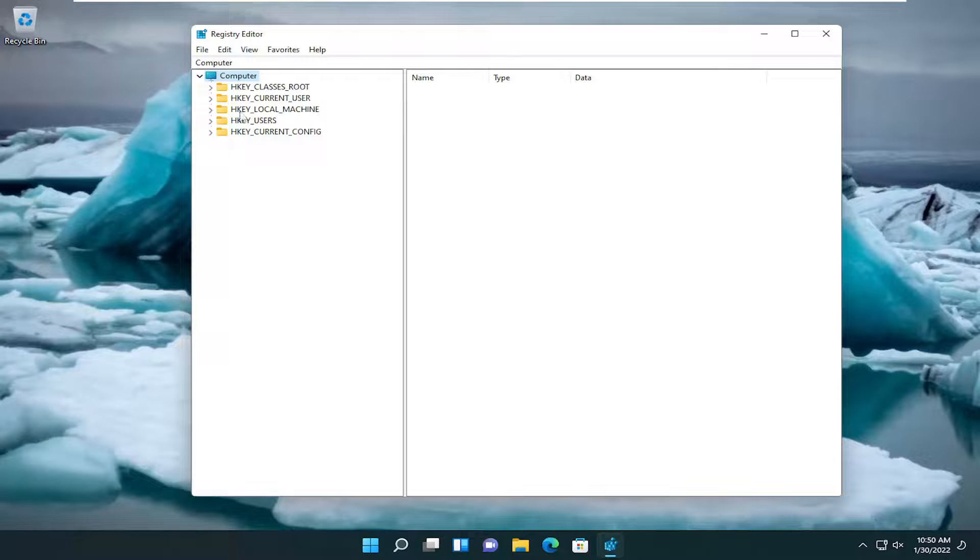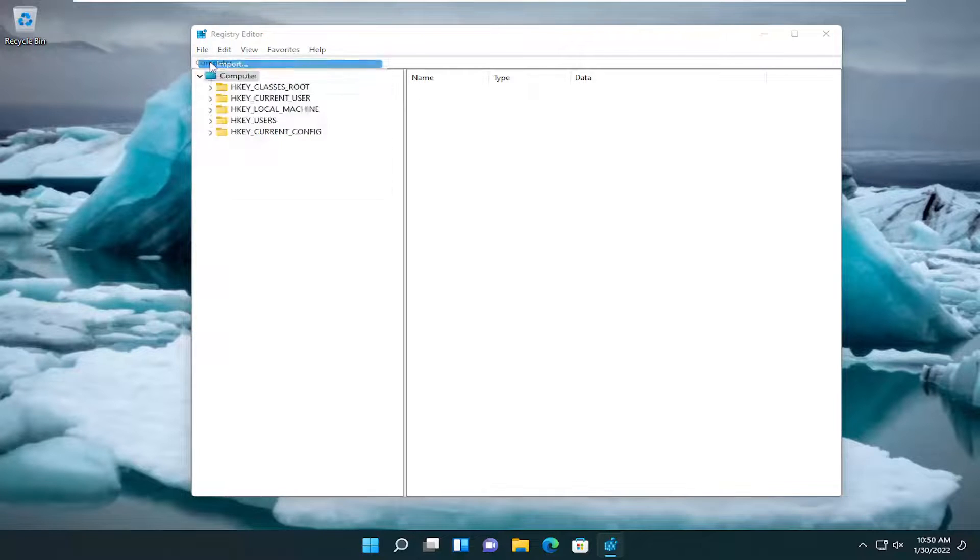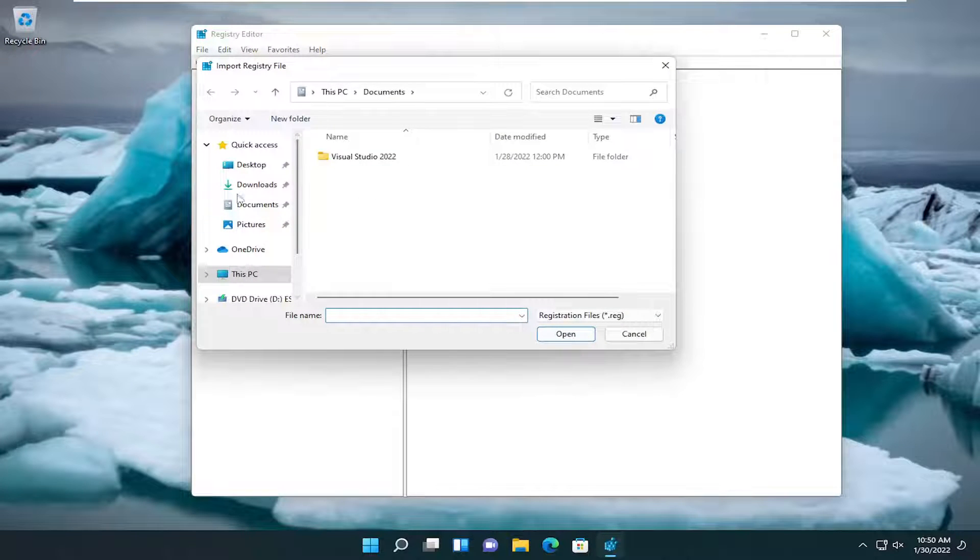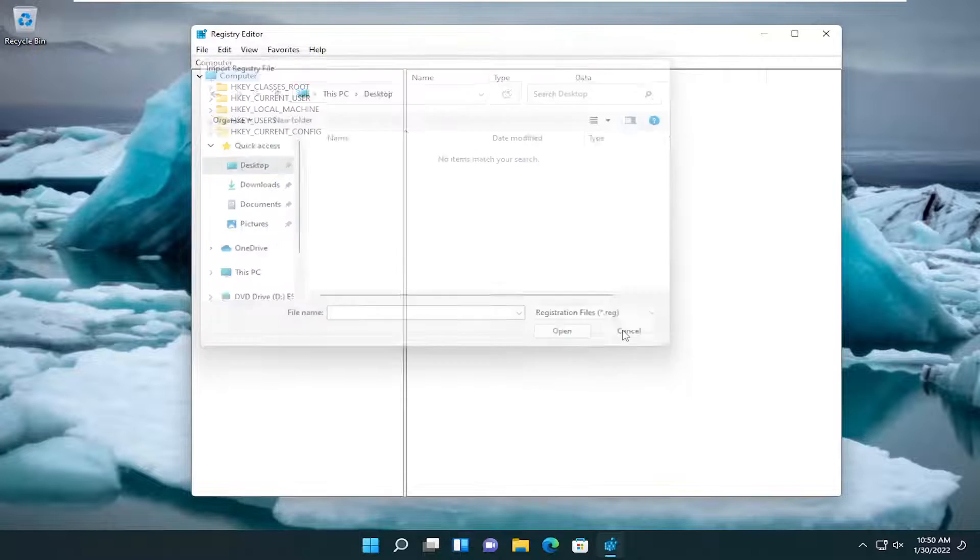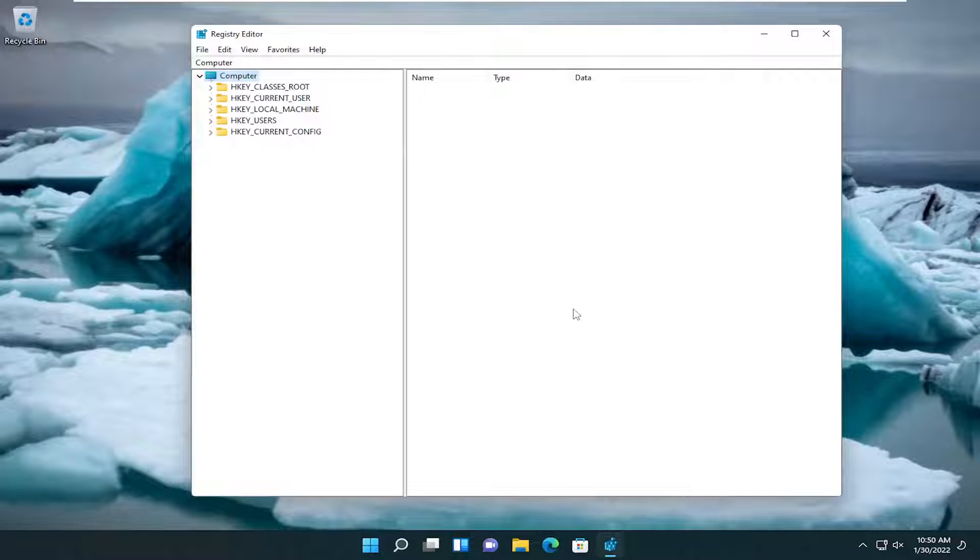If you ever wanted to undo that, you could just select file and then import and navigate to the file location, and then you would select open. Pretty straightforward process. And now we're ready to begin.